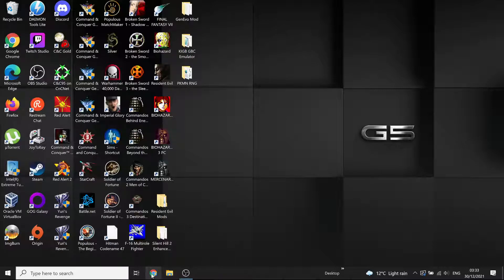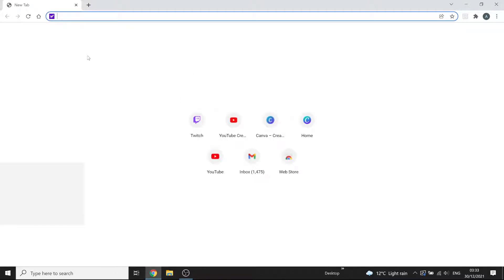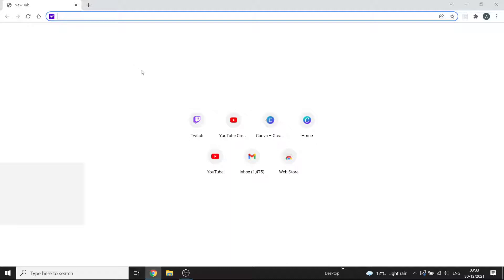So first of all we need the randomizer. Well first of all you need a sourcenext copy of RE2. I have a tutorial on where to find and how to install that with all the necessary patches so I'll link it in the description. That's my most watched video so that's easy to find but I'll link it anyway.